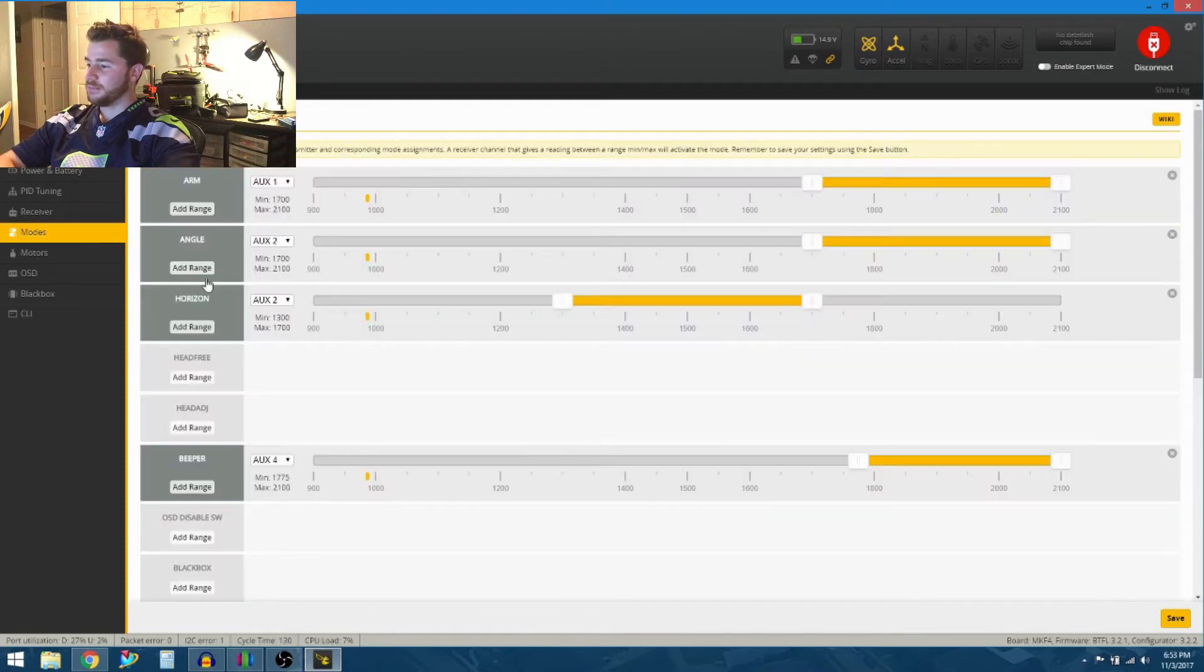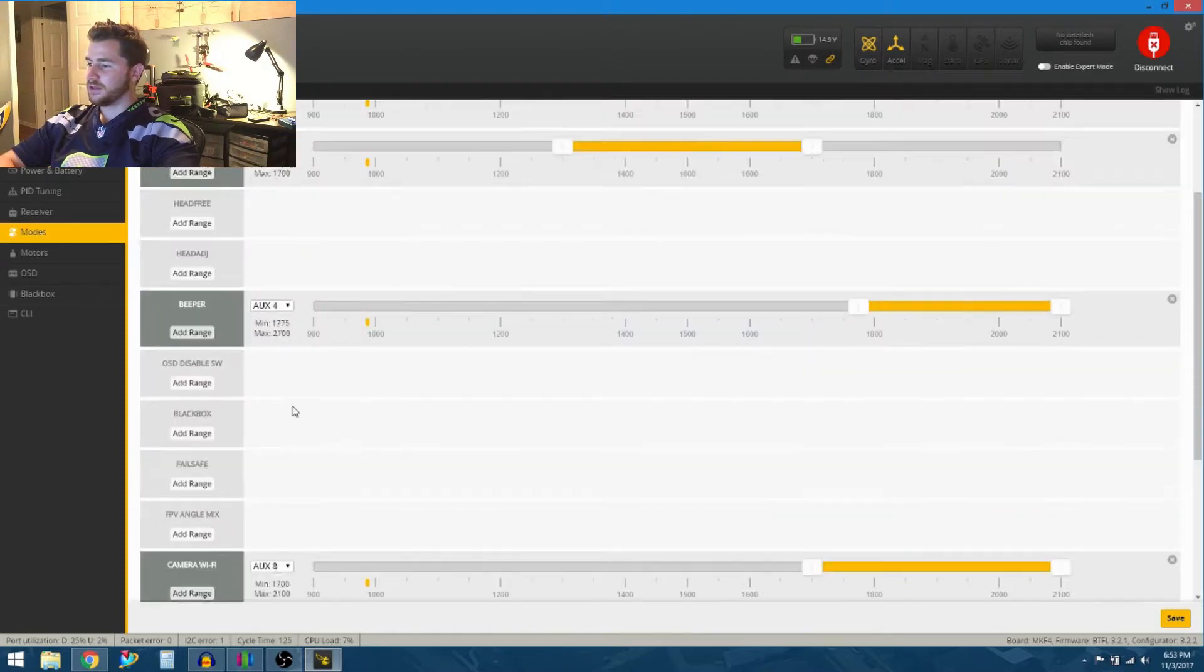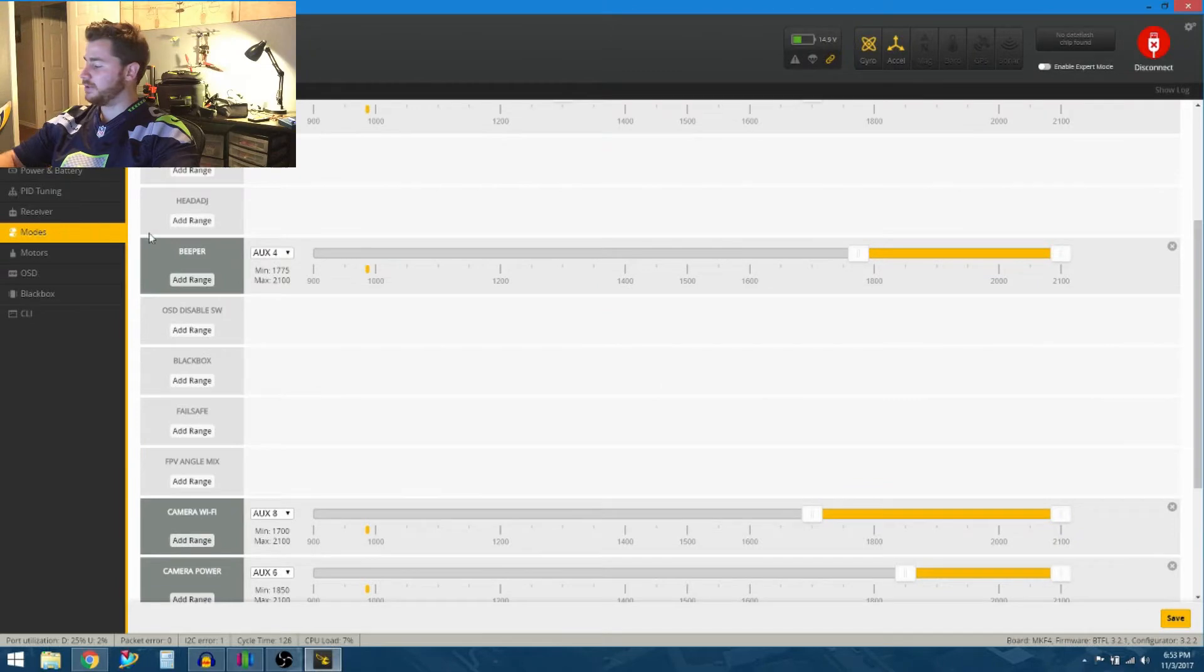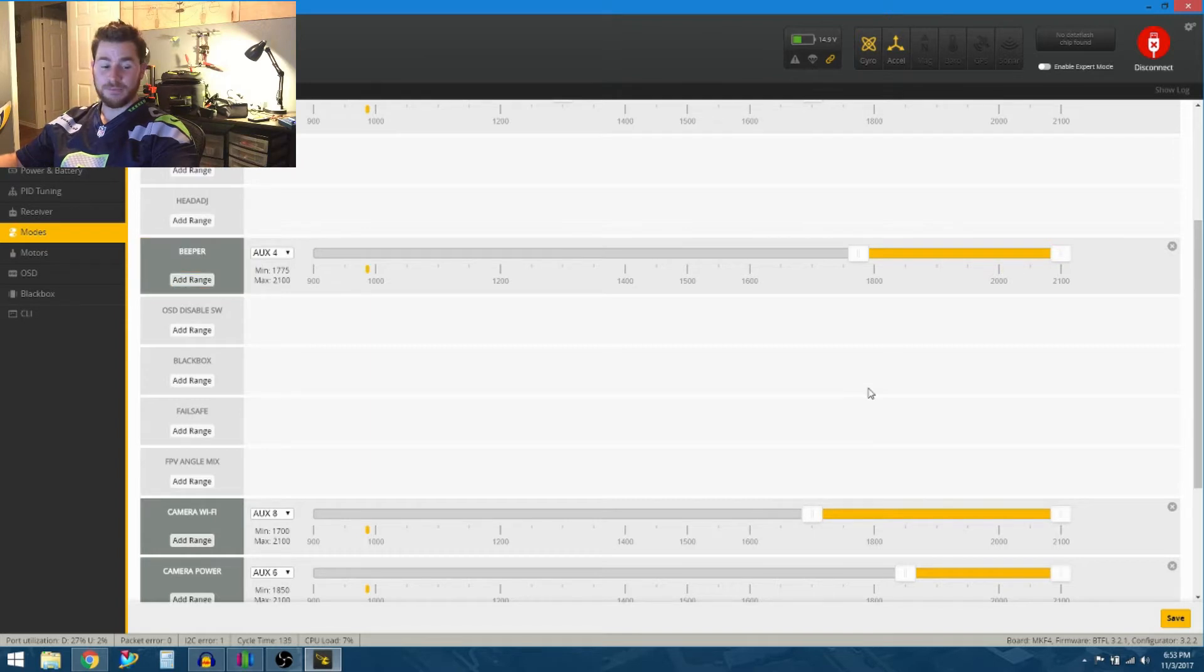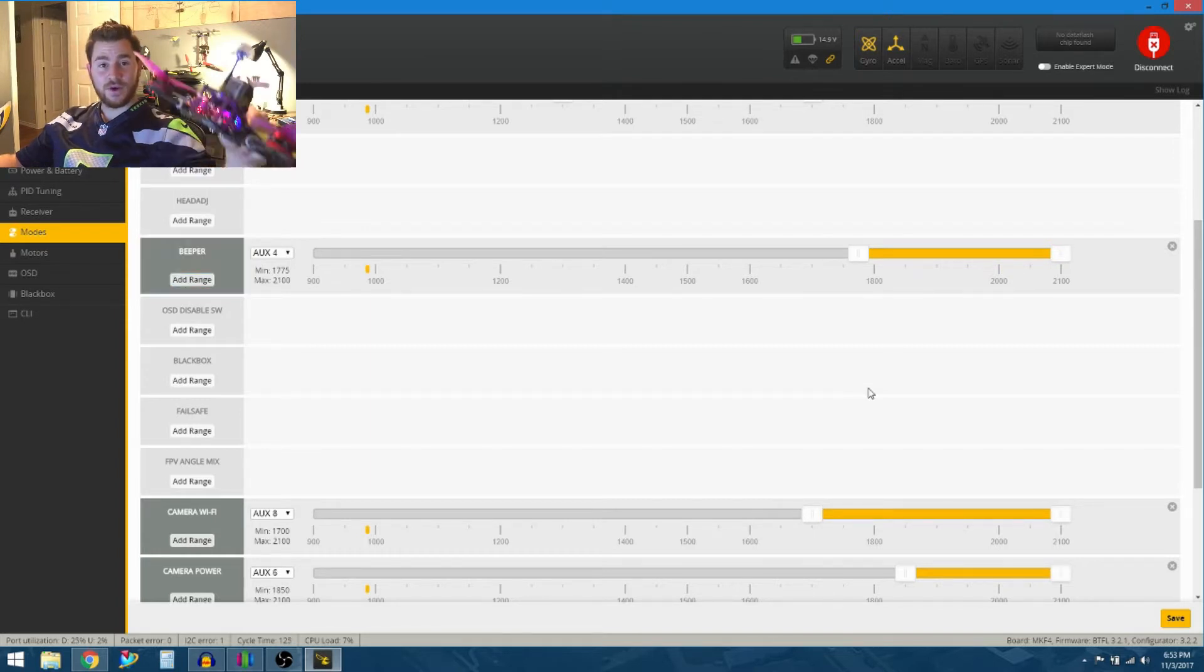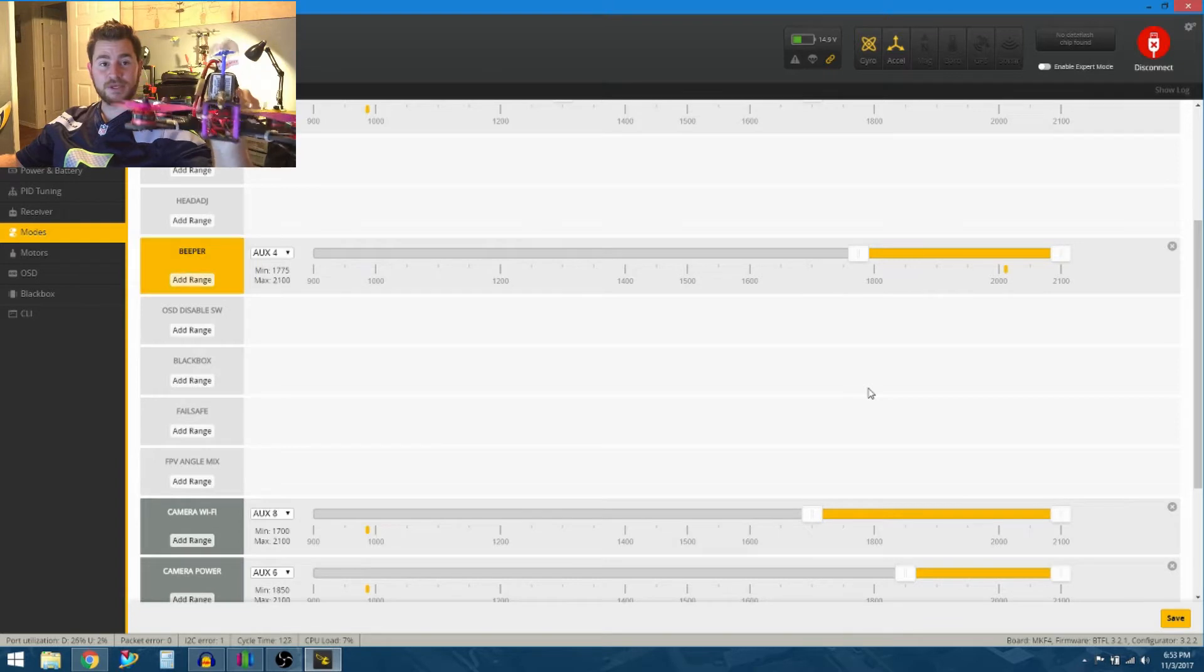Jump down to mode. You can see my beeper. As I pull the trigger up, it lights up, so it is indeed functioning. But you can obviously hear the quadcopter is not beeping.